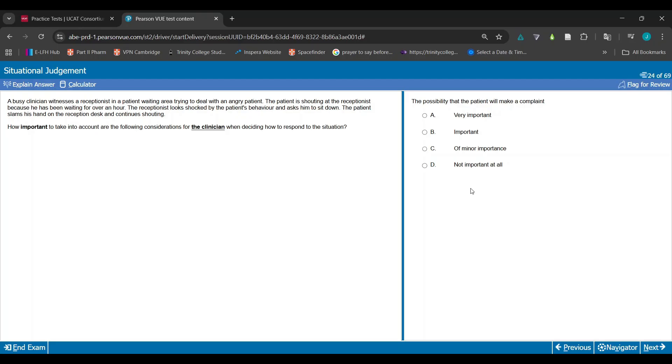You should act to do the right thing, not so you don't get fired or sued or get a warning against you. The possibility the patient will make a complaint doesn't matter at all, so it's not going to be A or B. If you were going to say C, you'd say overall it doesn't matter but there's something of note here. But I would argue that's wrong. You should never act so you don't - it's almost kind of like blackmail.